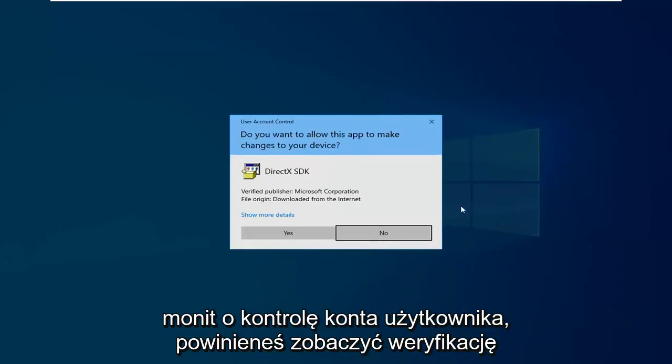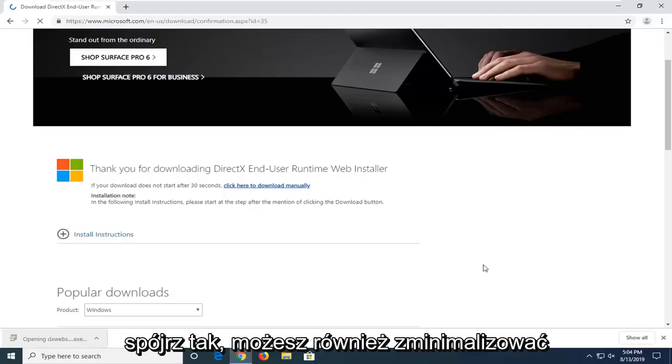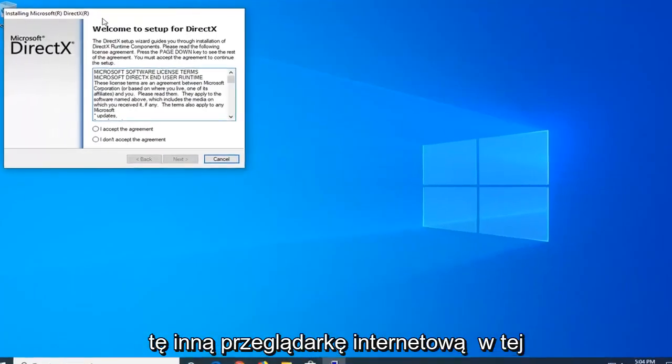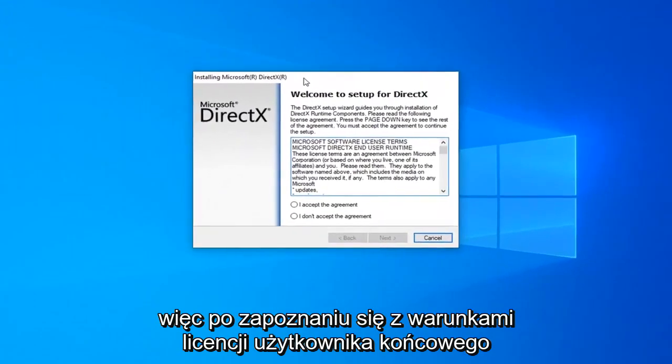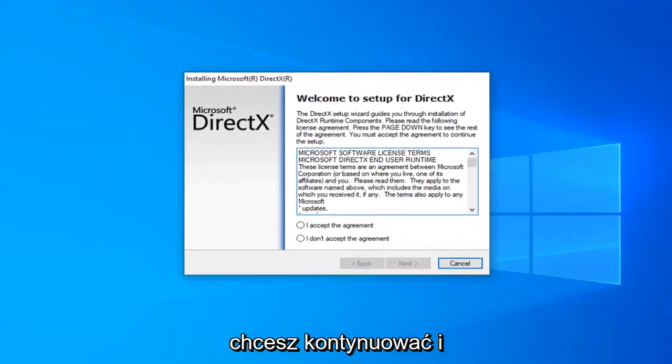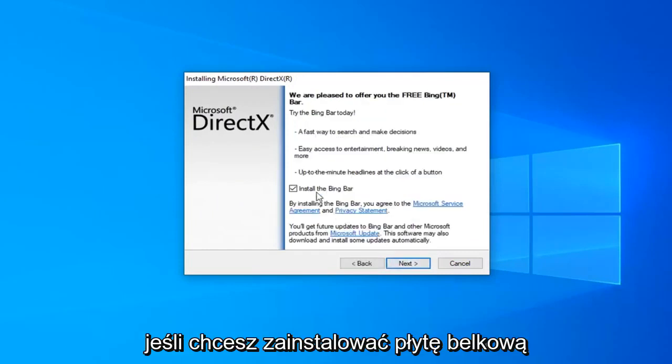If you receive a user account control prompt, you should see Verify Publisher Microsoft Corporation. Go ahead and left click on Yes. You can minimize out of the web browser as well at this time. So once you've looked at the end user license terms, you want to go ahead and accept the agreement and then select Next.